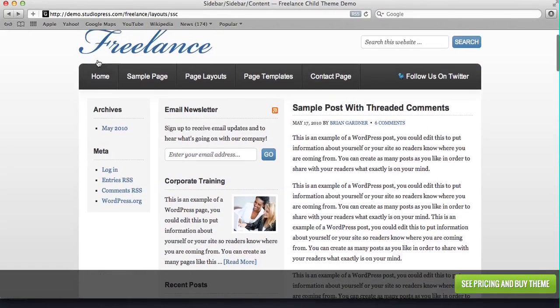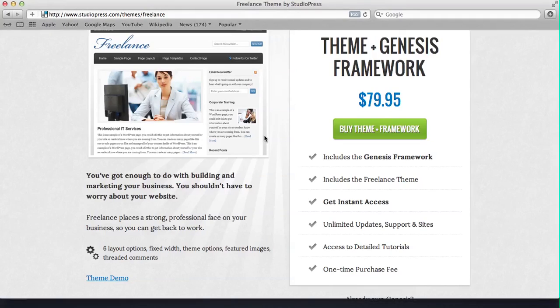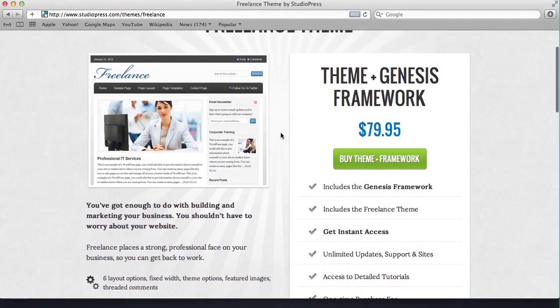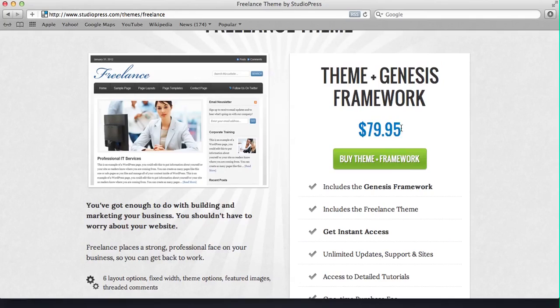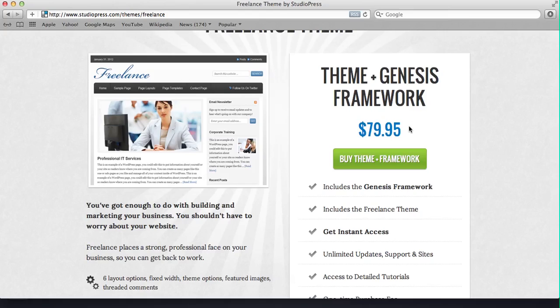Now price-wise, we can look at the price here. You get what's called the theme and Genesis framework. Eighty bucks. You may be thinking that's a little bit steep, but think about it. For a company to build a website, they usually pay several thousand dollars. That's actually pretty cheap.